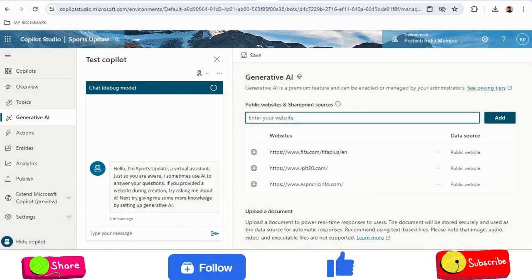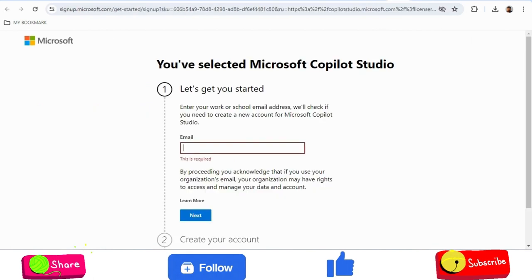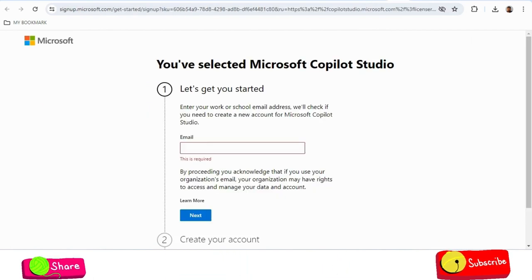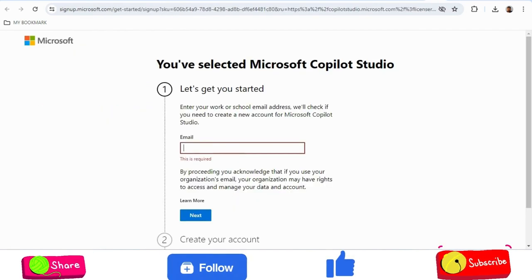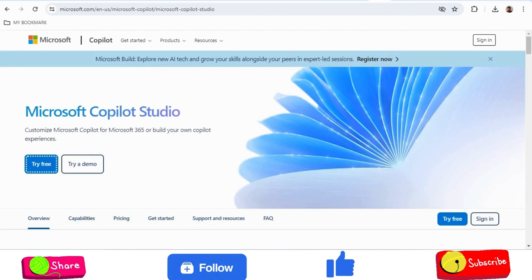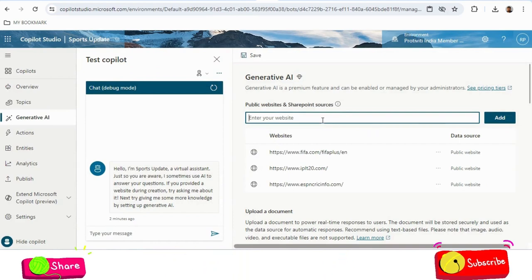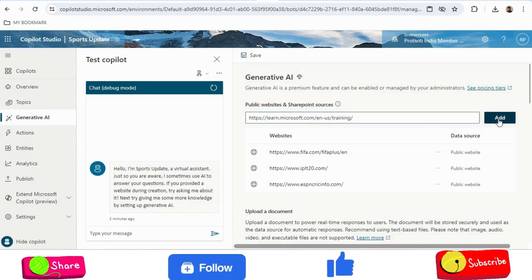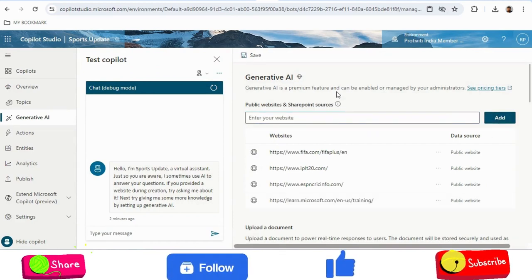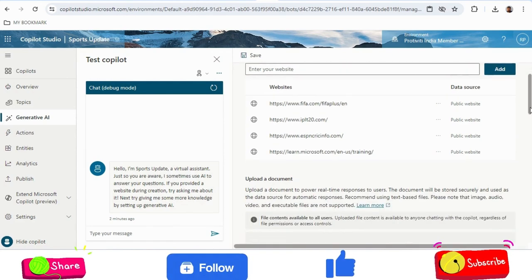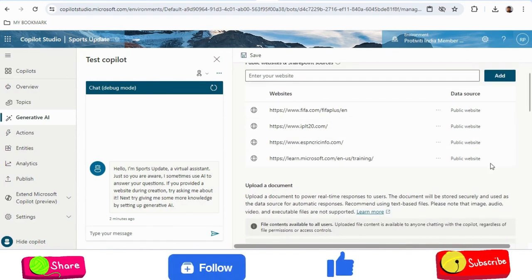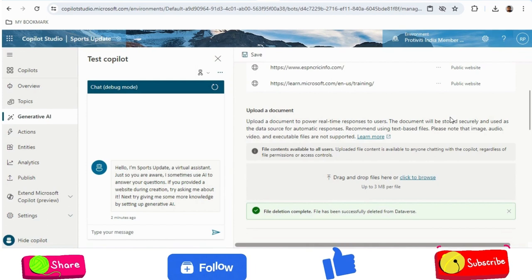As a bonus, I will also add the Microsoft Learn page website, so we can also get product-related Microsoft D365 or other product-related question answers as well. I've now added four websites in total.